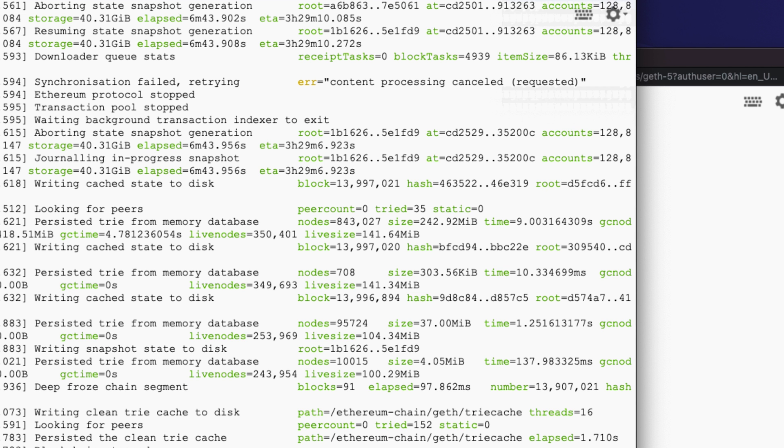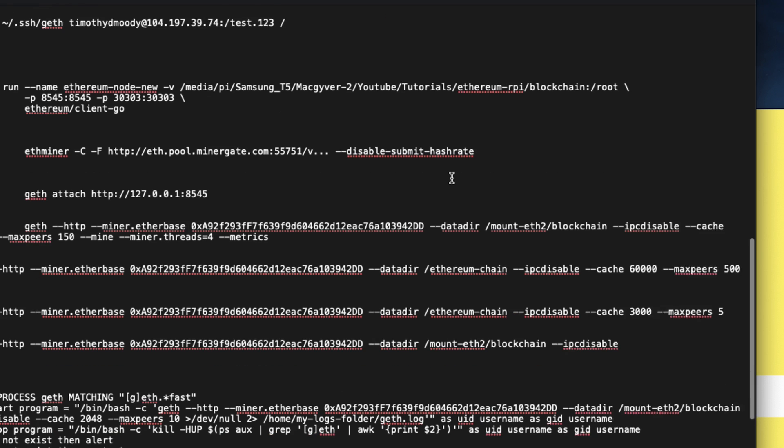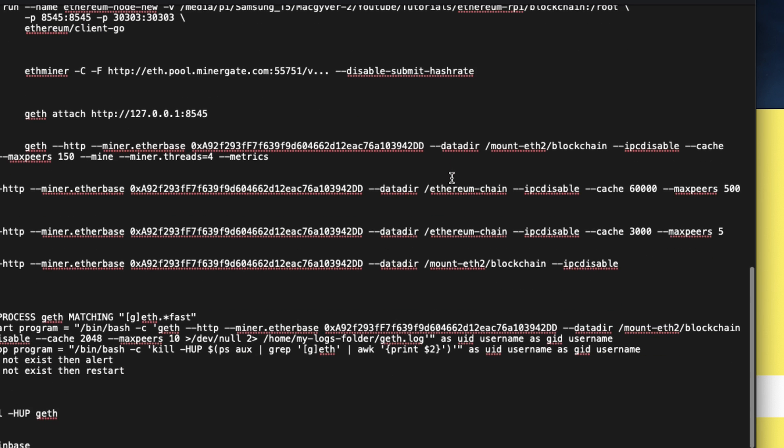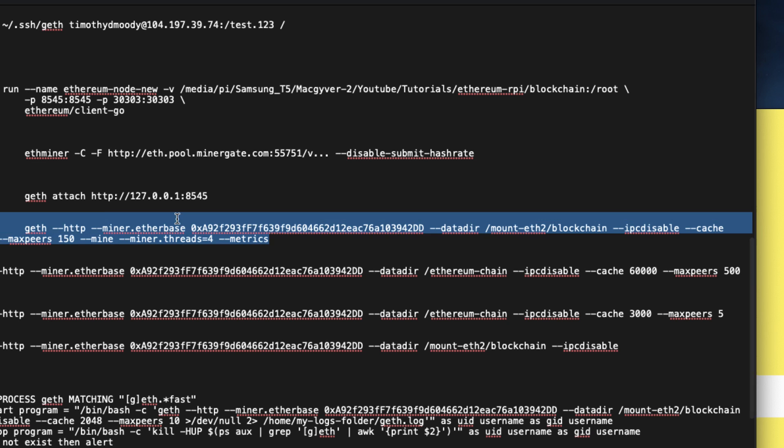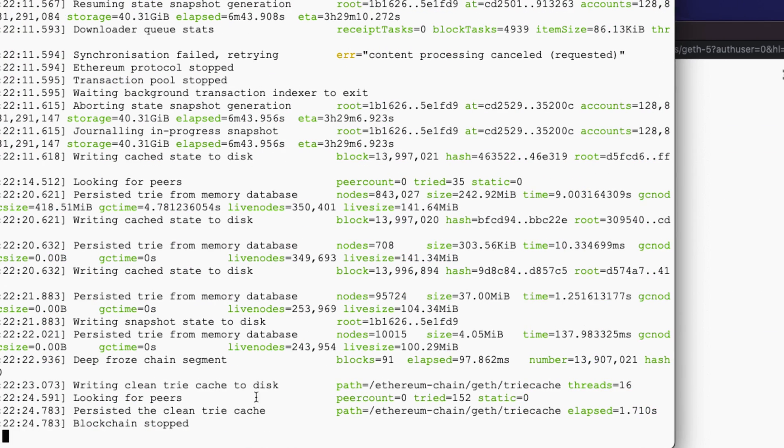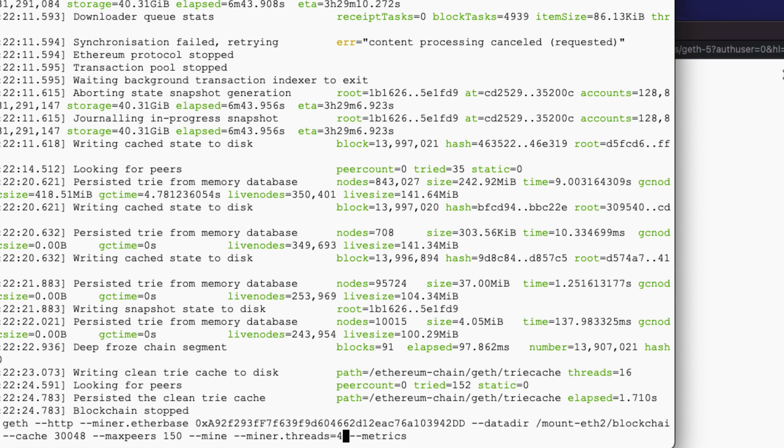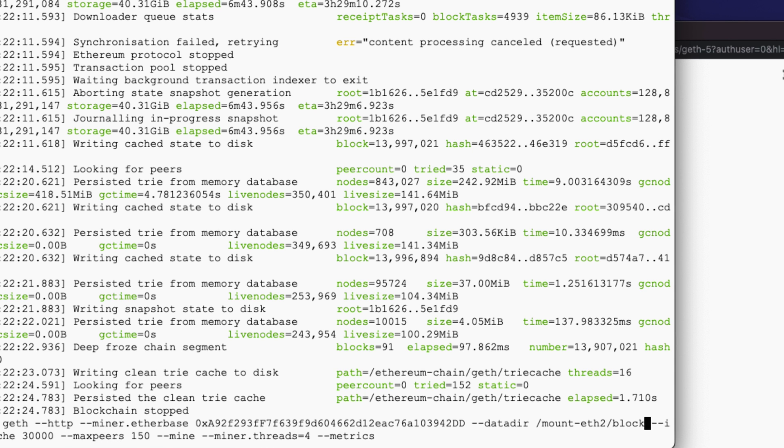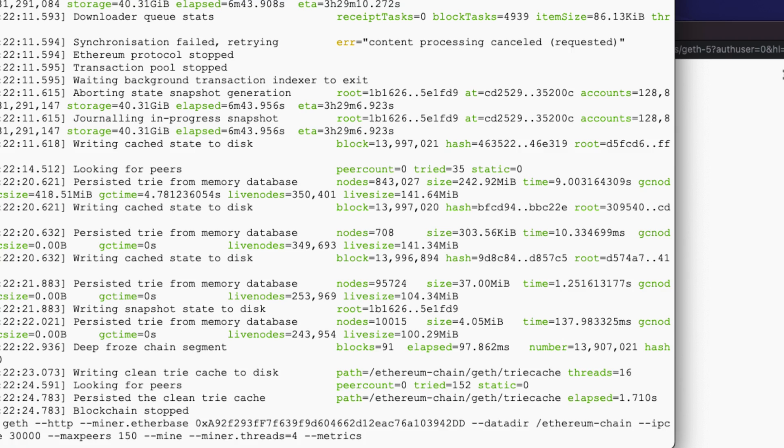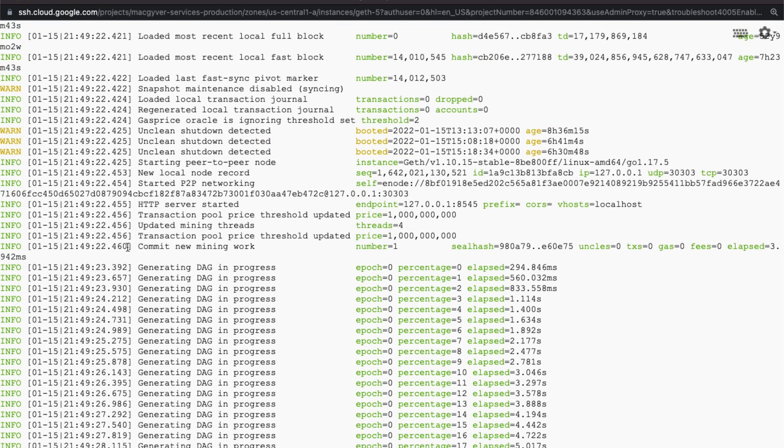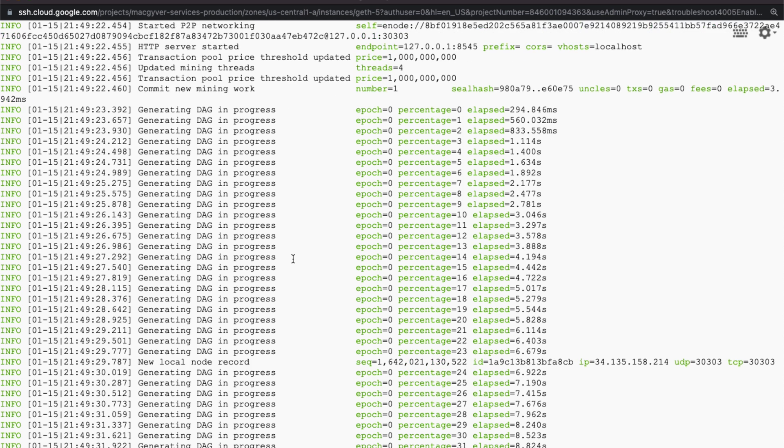So if we want to start mining, we just add a flag to the geth command because mining is not enabled by default. So I'm going to grab this command and throw this in here. So we're adding hyphen hyphen mine hyphen hyphen miner dot threads. And then we're also enabling metrics so that we can see where we are. And I'll do my 30 gigs again. And then let's make sure that we have data dir here correctly. So it should be ethereum chain. And again, we have our address because we want to attribute anything to that address. And we're doing everything over HTTP. So let's go ahead and run this guy. So this transaction here, commit new mining work, that's to be expected.